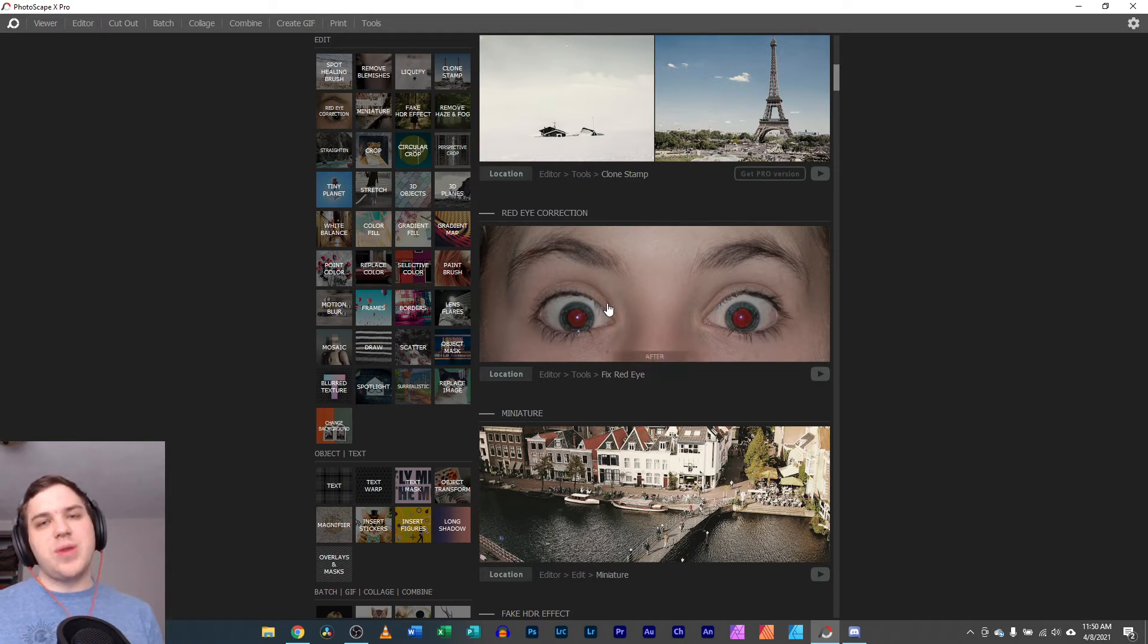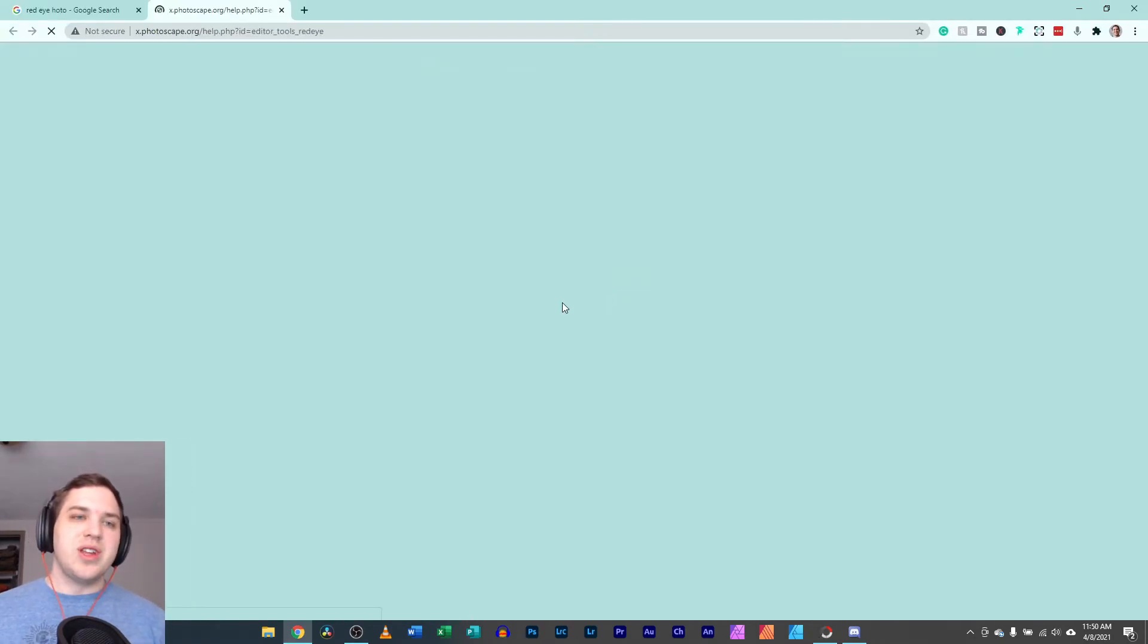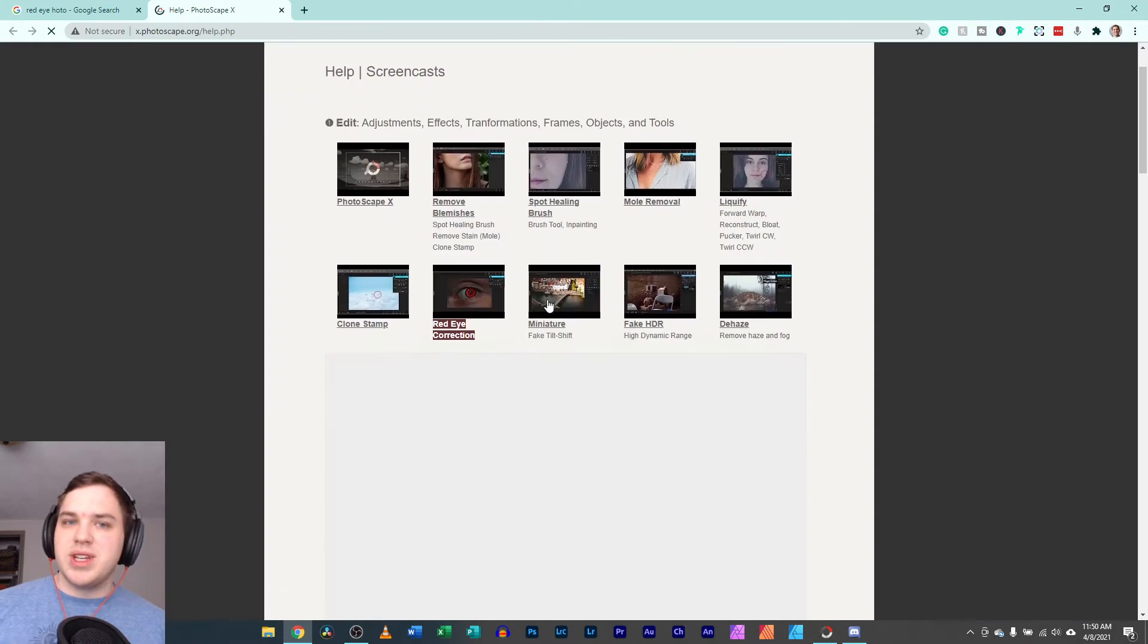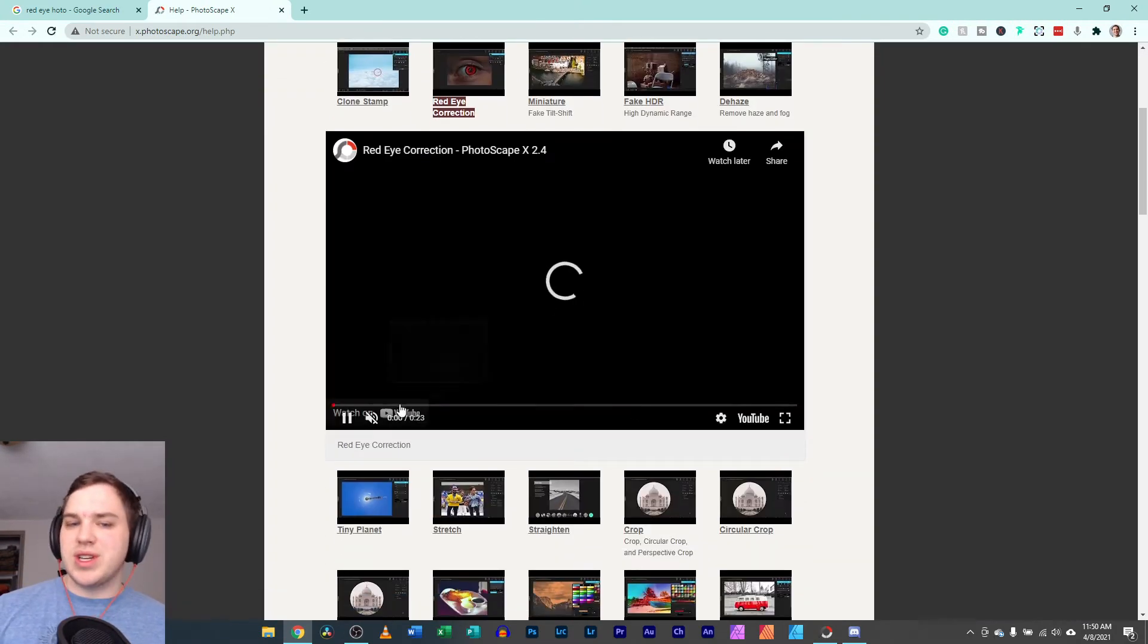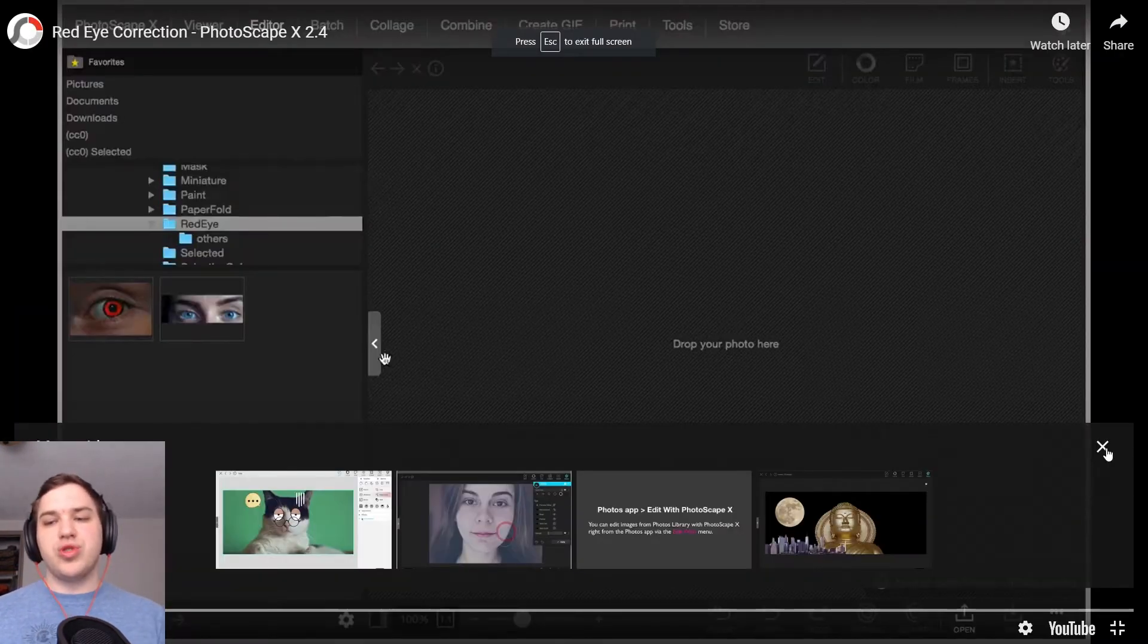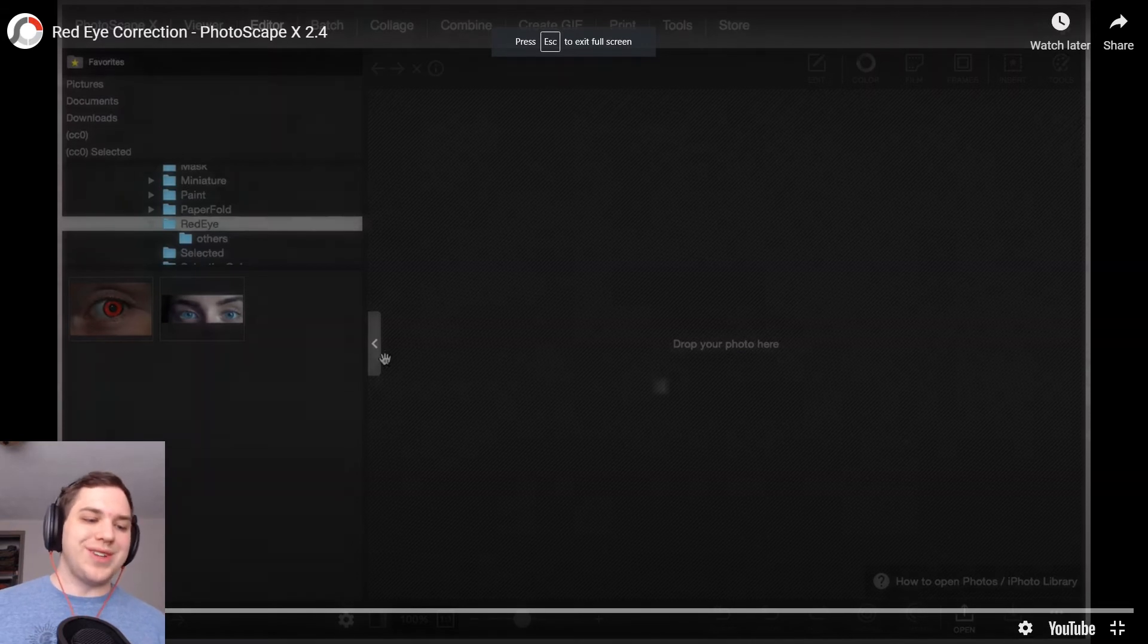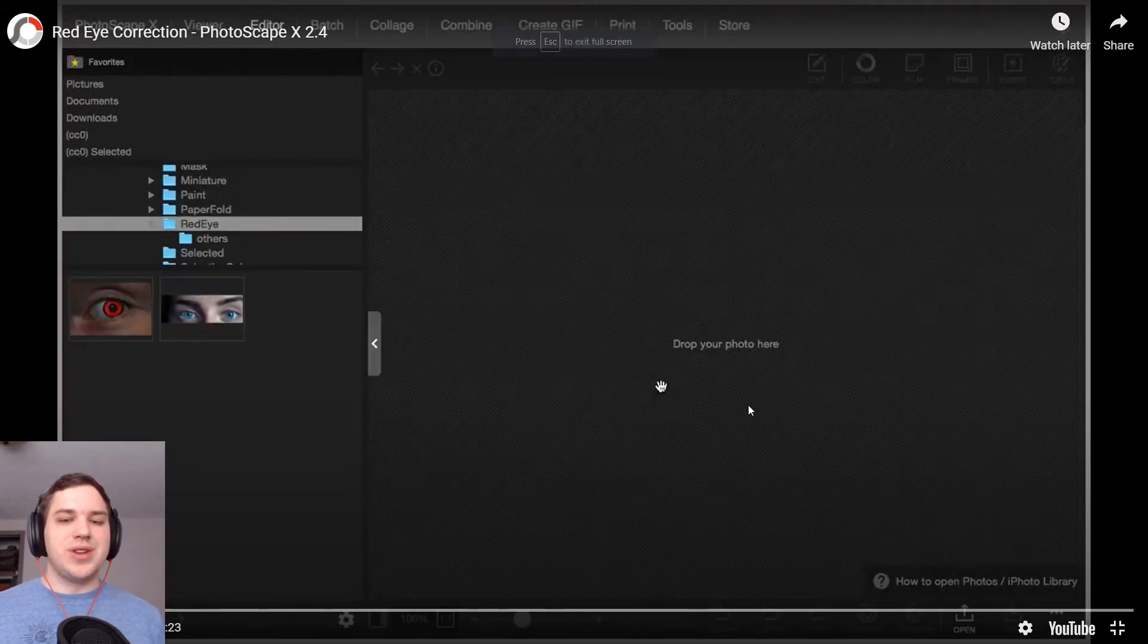Photoscape X put together their own little tutorial of how to do it. The only problem is that it's 22 seconds long and doesn't really show you too much. It shows you maybe one example here. So, let's begin.